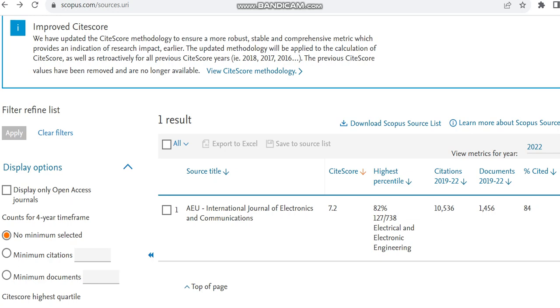I am just showing this journal preview from the Scopus preview page, Web of Science homepage that is Clarivate Analytics, and also the Annexure link.